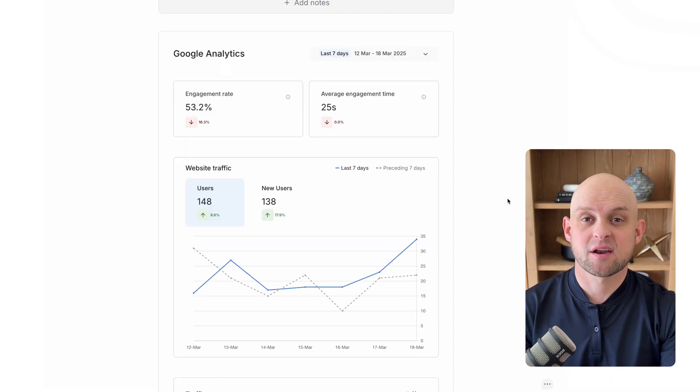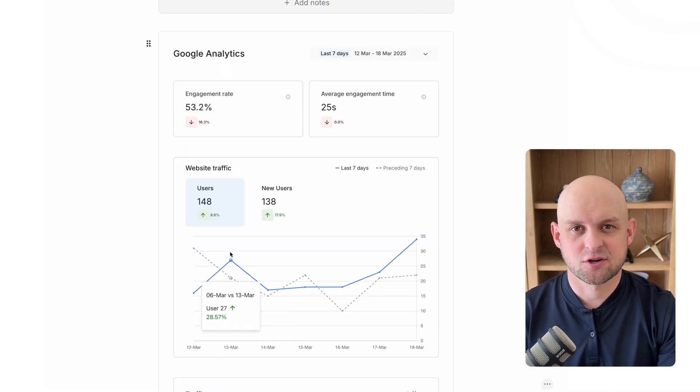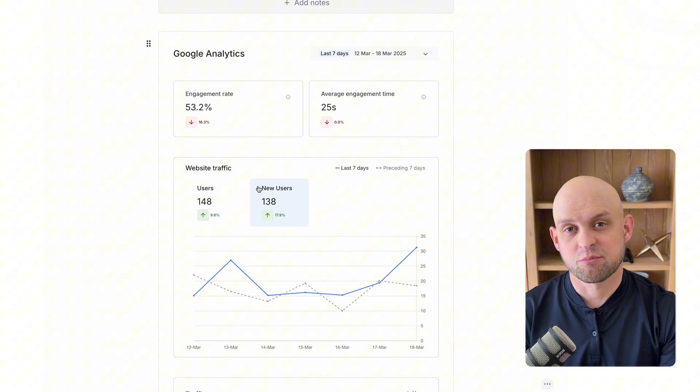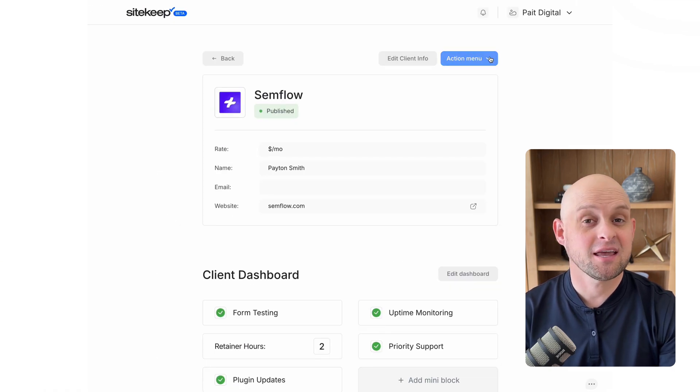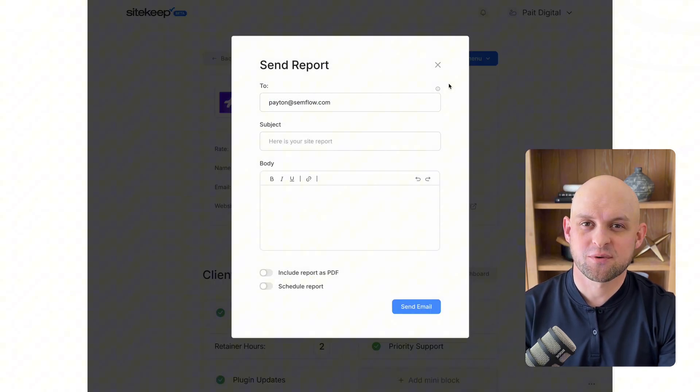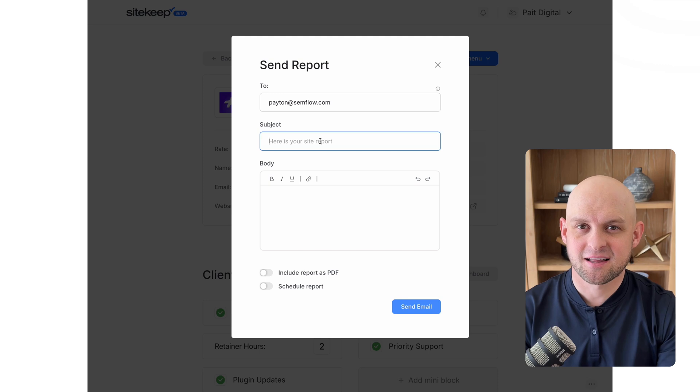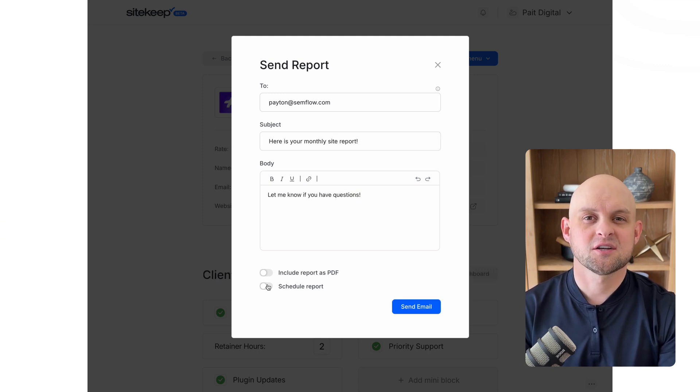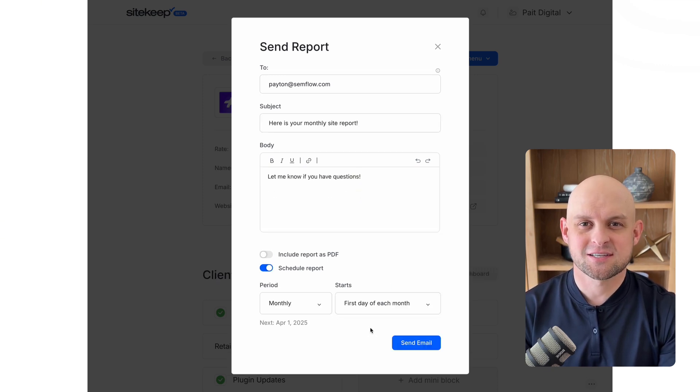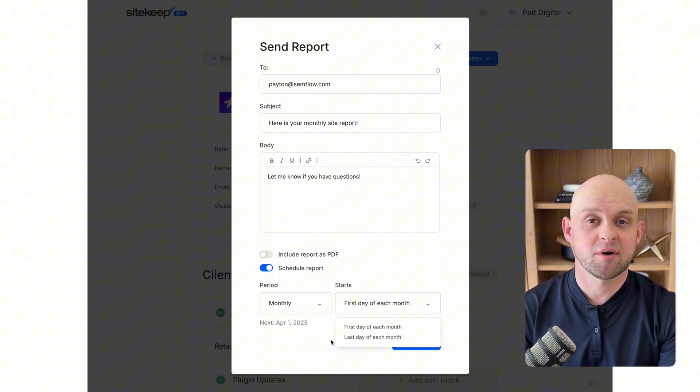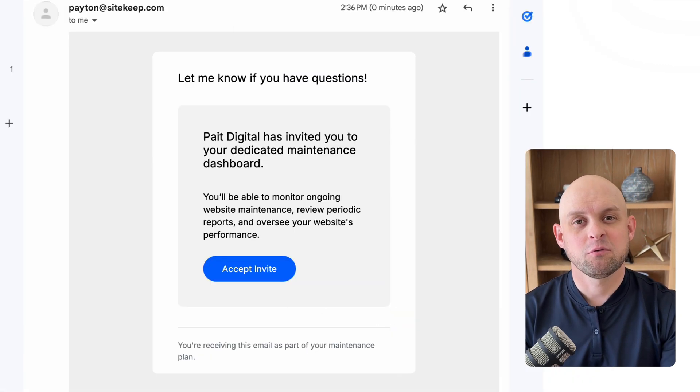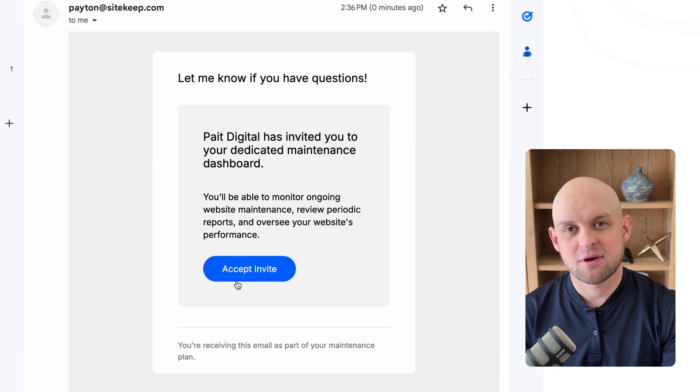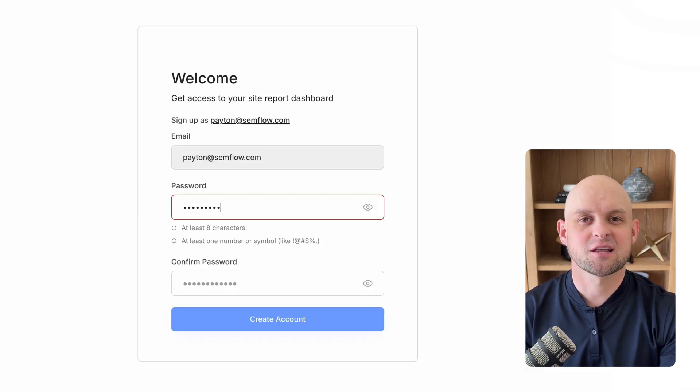Now be aware that up to this point, nothing has been sent to your client. So you can preview the report as the client, make any final changes, and then once you're ready to send it to the client, you can click this button at the top. You can send this report once, or you can schedule an automation to send the report every week or every month. And then once you click send, your client will receive an email prompting them to create a username and password so they can log in and see the custom report.